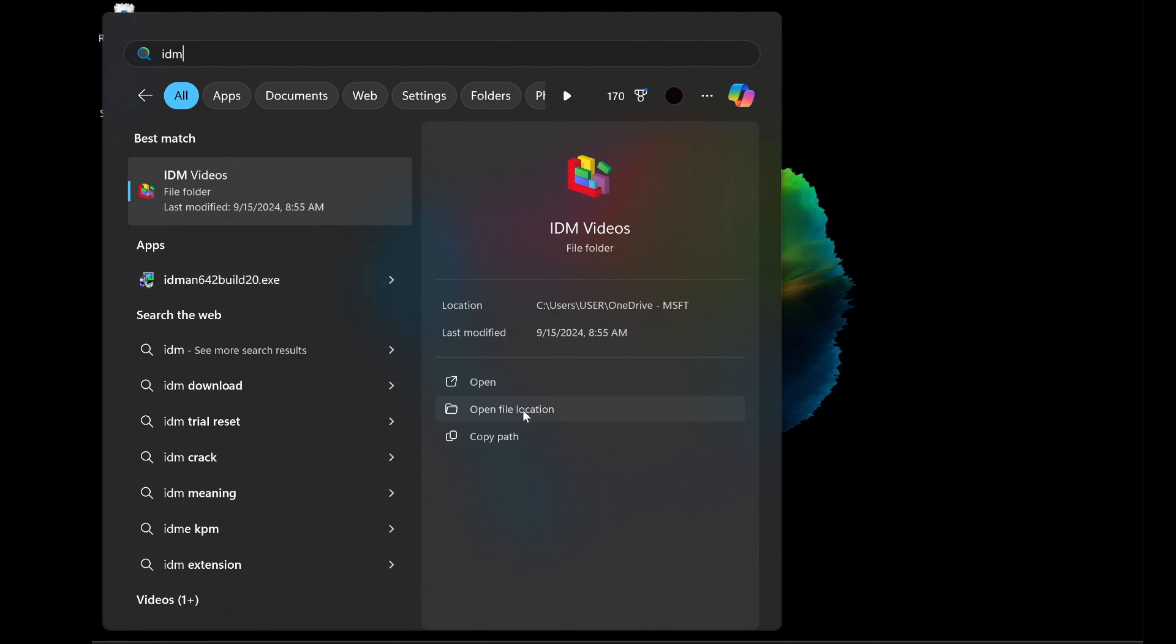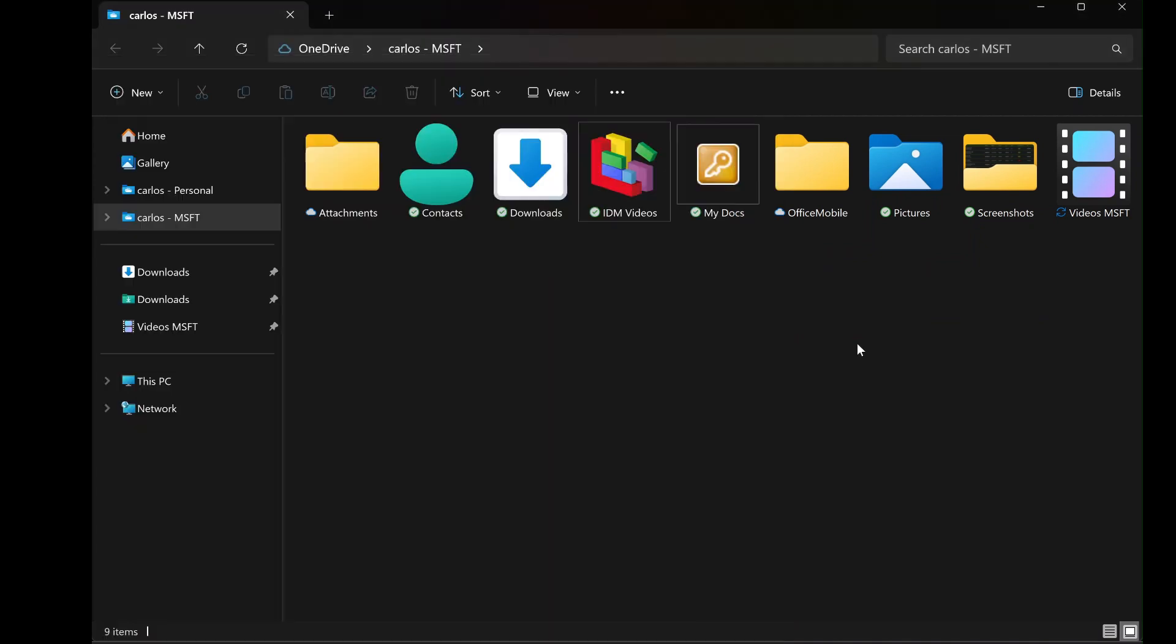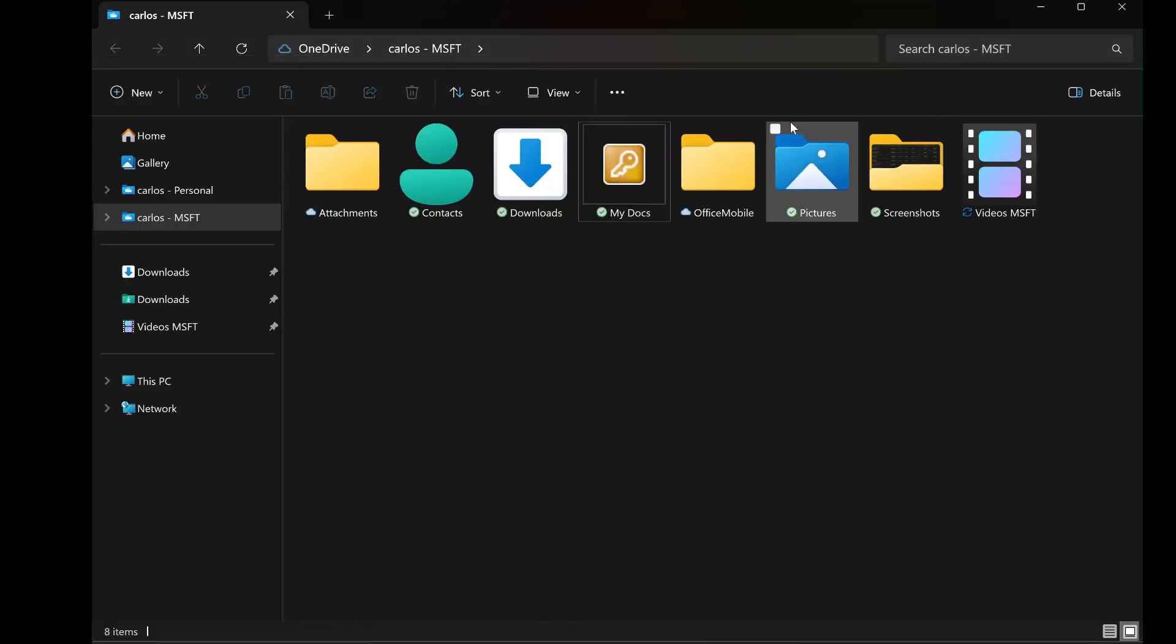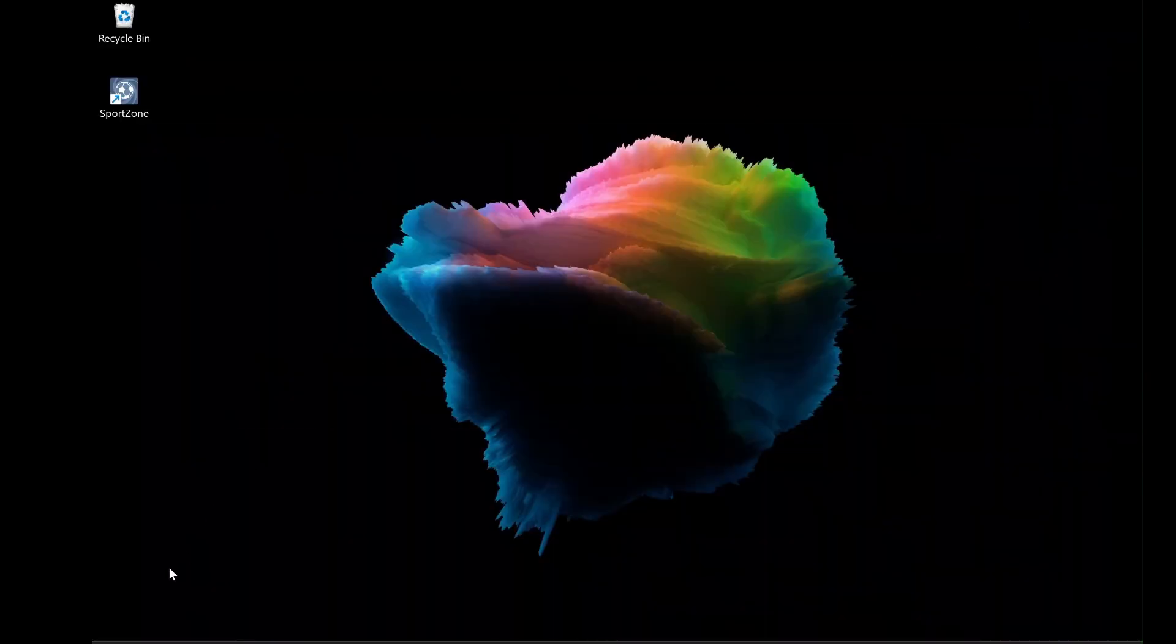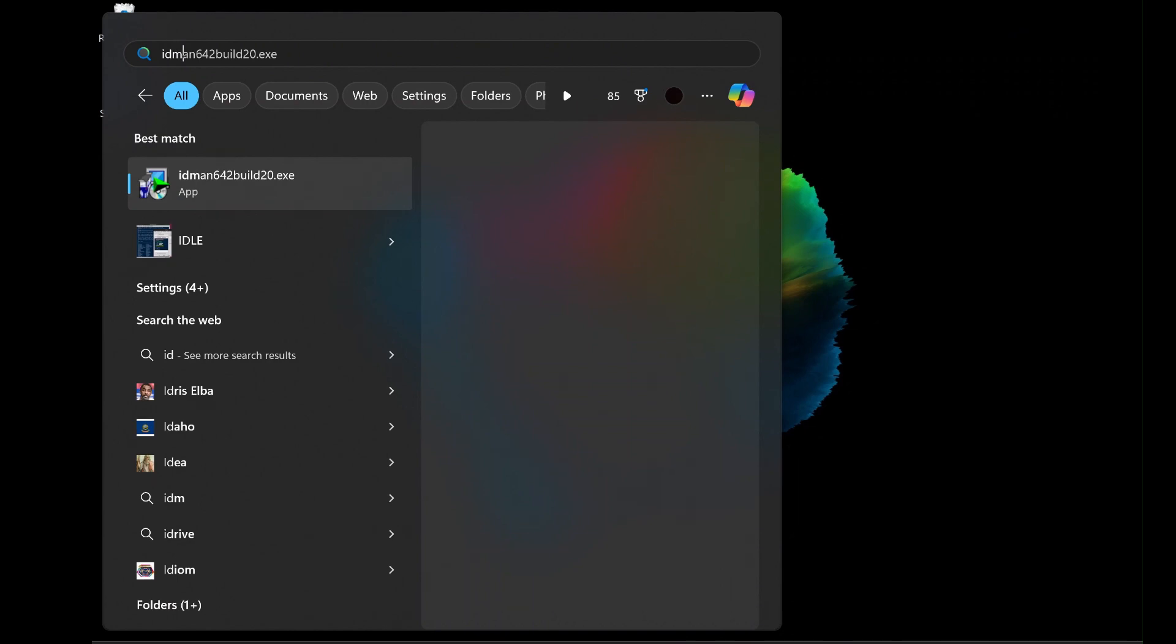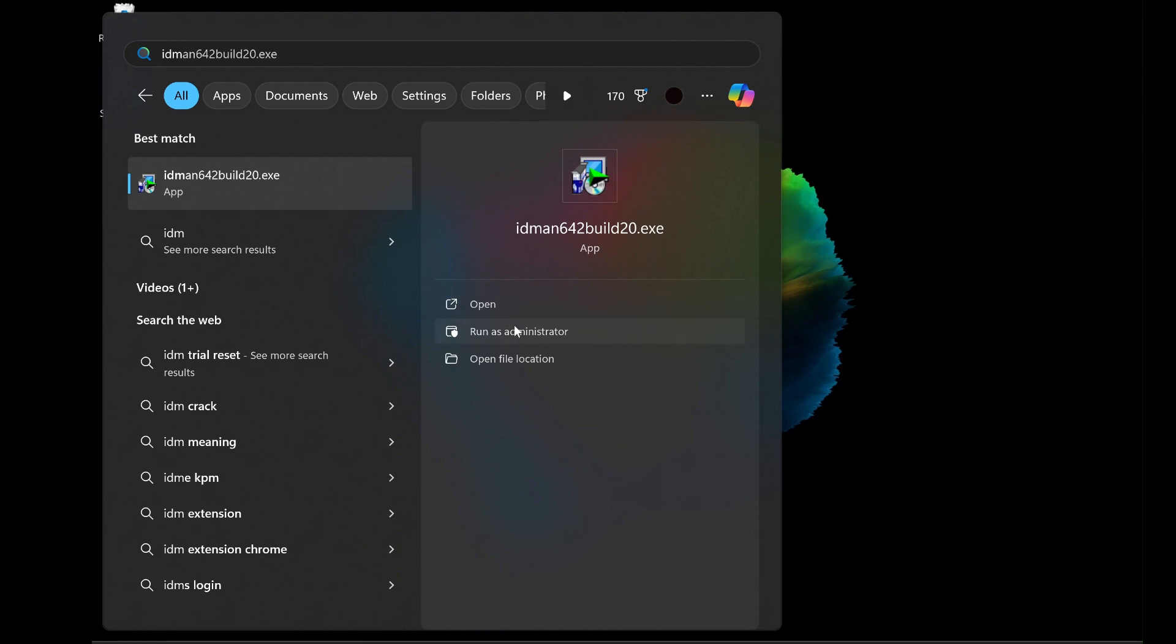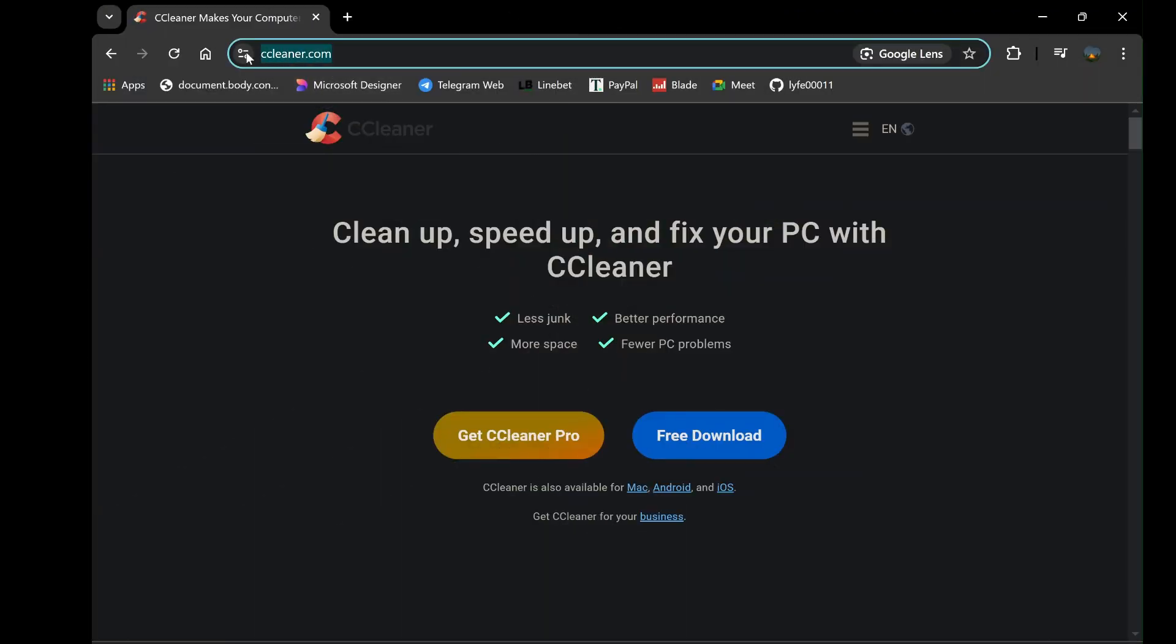Even after performing a full uninstall, you may find that some residual files or registry entries are left behind. These files can take up space on your hard drive and potentially interfere with other programs. To remove these residual files, you can use a third-party program like CCleaner to perform a deep system clean. CCleaner scans your system for leftover files, invalid registry entries, and other junk that can accumulate over time.